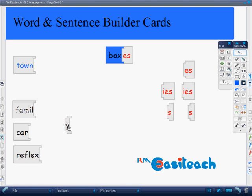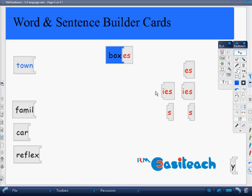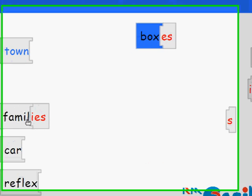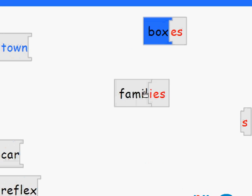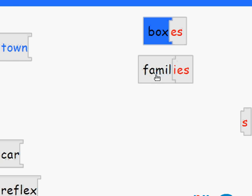For an answer like 'family,' we are going to remove the Y and add the IES, and again they will move in tandem.